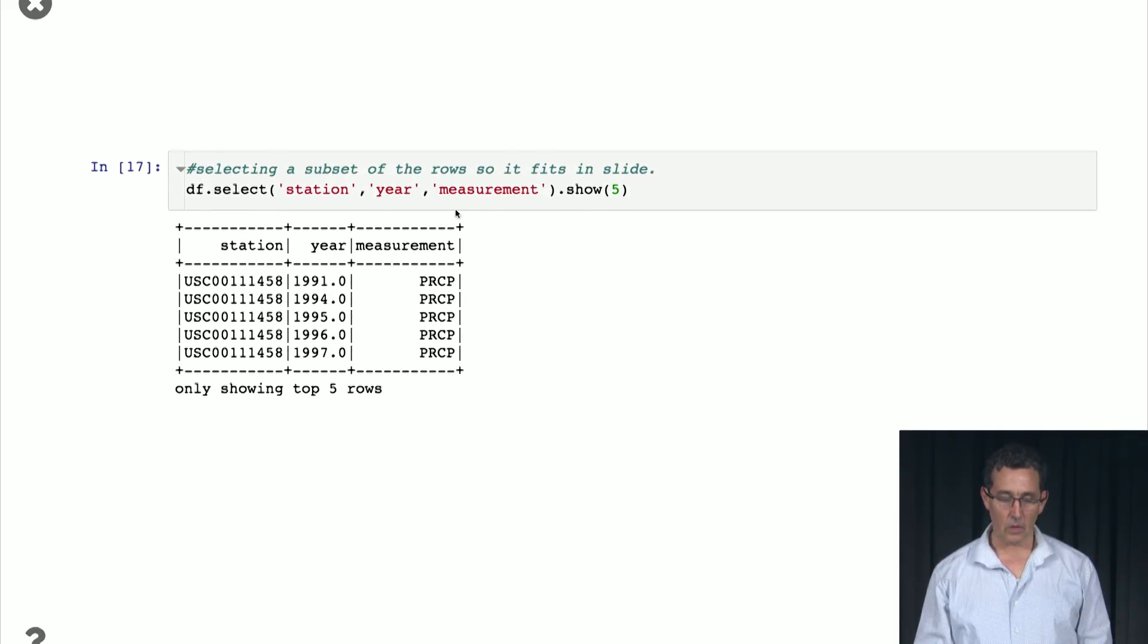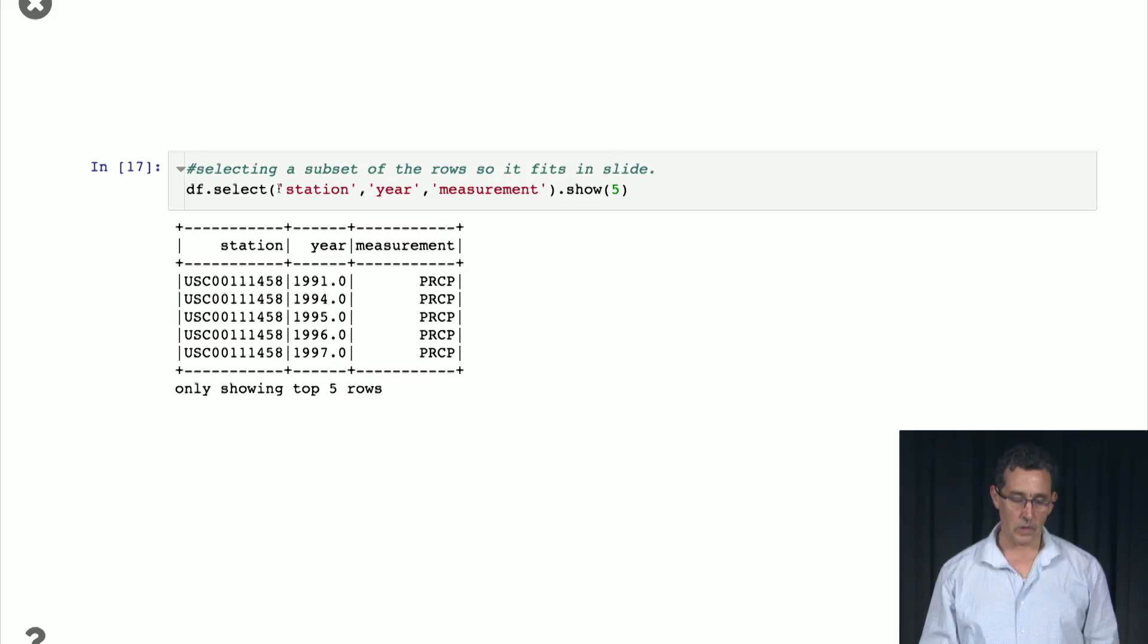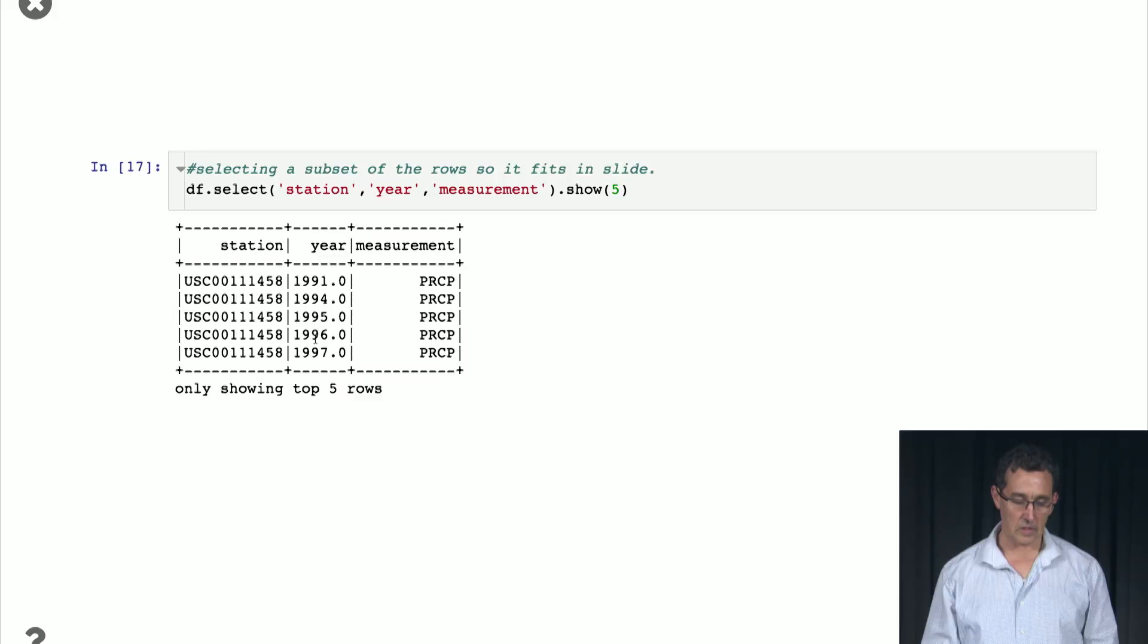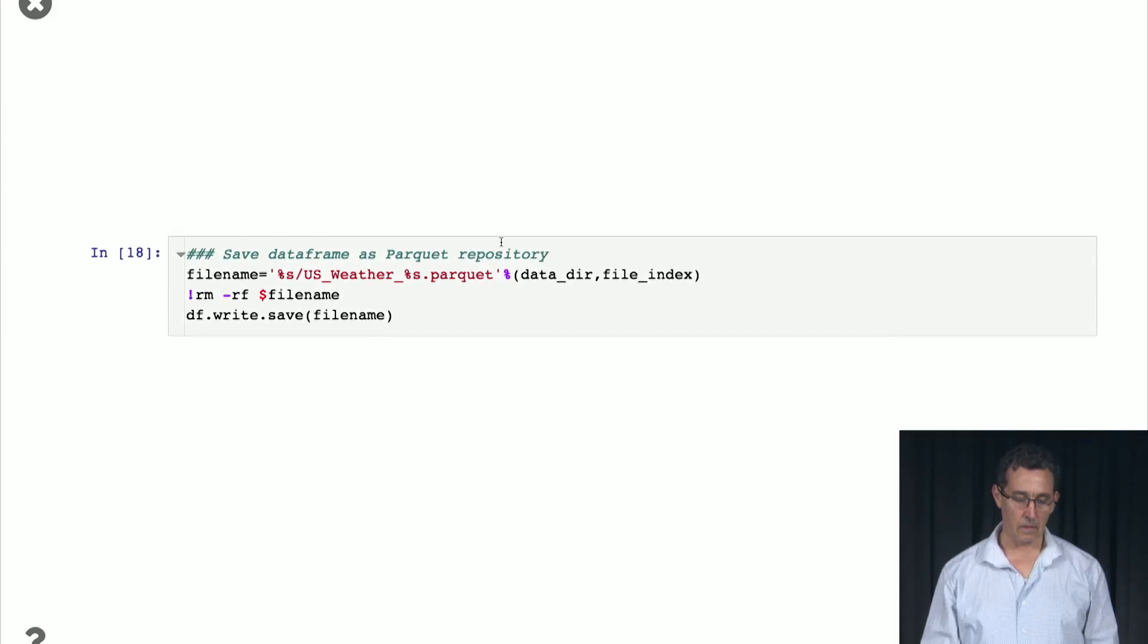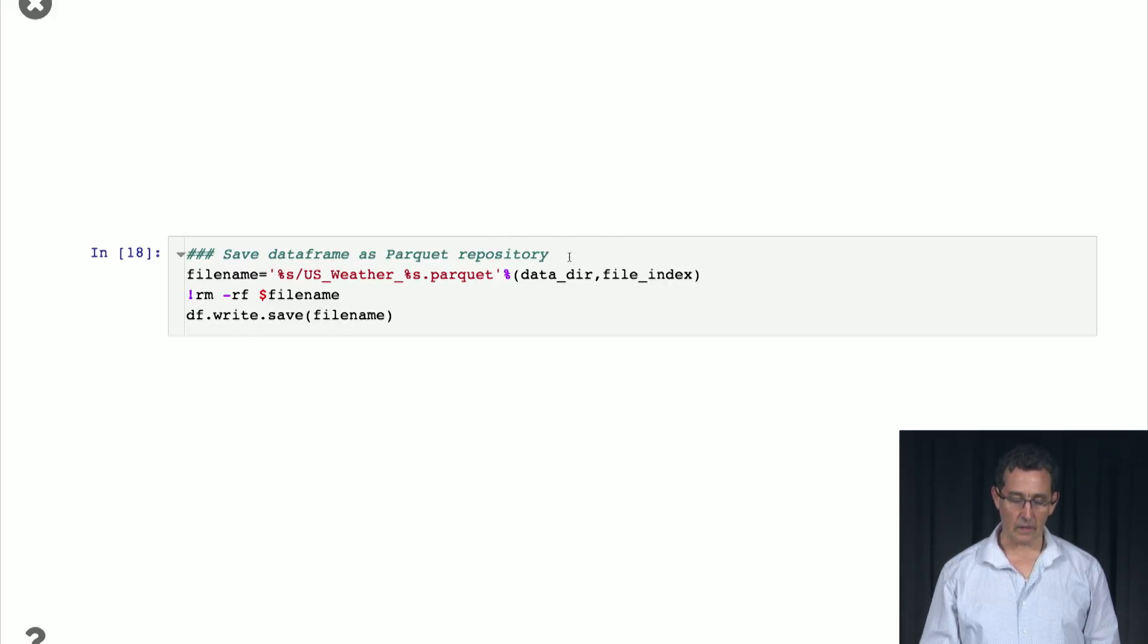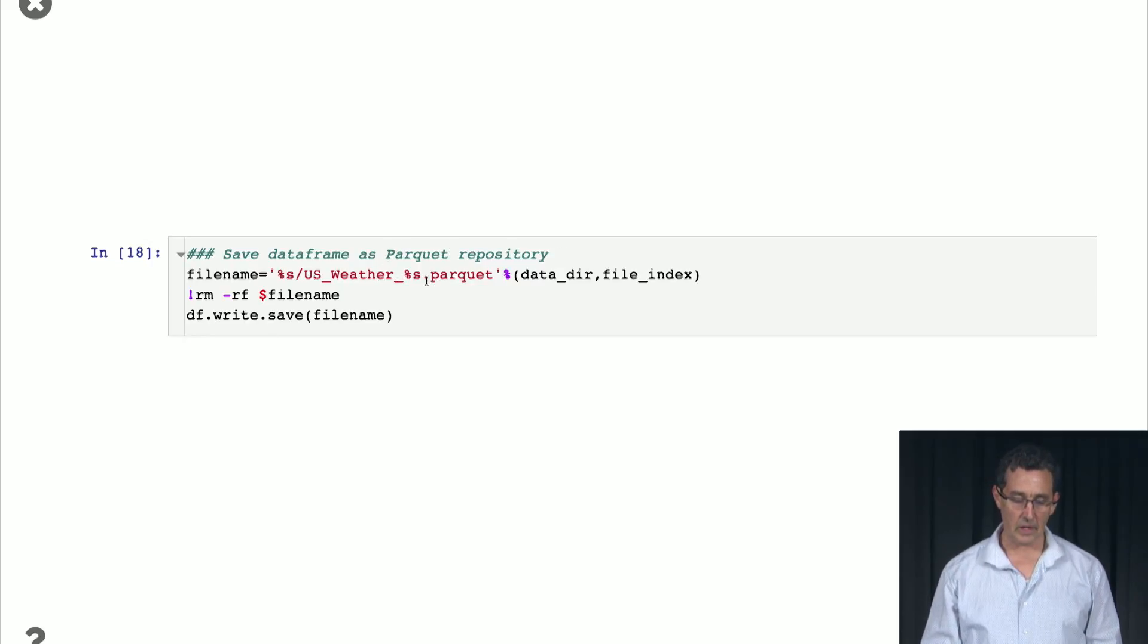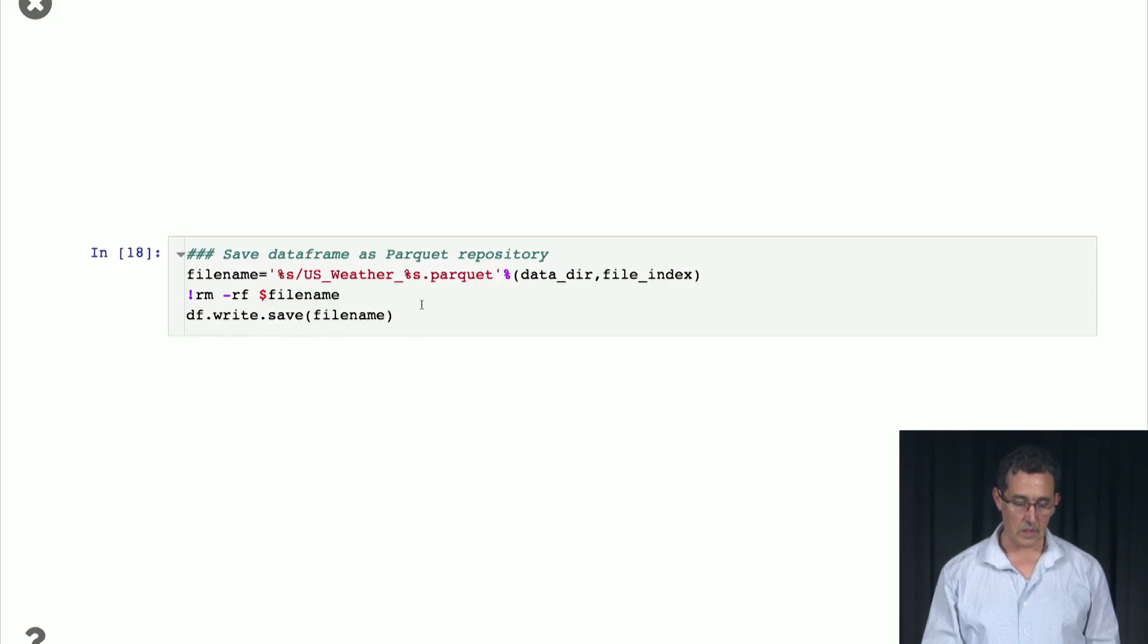Here is a simple operation we can do on this data frame. We can select particular columns. So we select Station, Year, Measurement, and we show five rows. So we see they're all from the same station, different years, 1991, 1994, 95, 96, 97, and they're all precipitation. Then we can take the file that we have that was actually loaded from a pickle file, and we can store it as a parquet file. So this is the commands for doing that. And that's a good way to store things, as we will see in the next video.